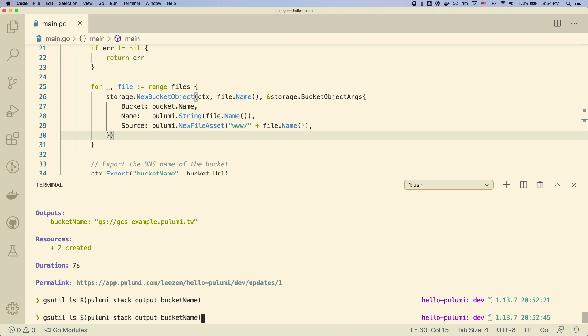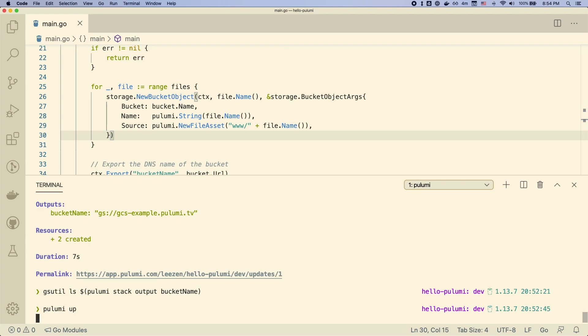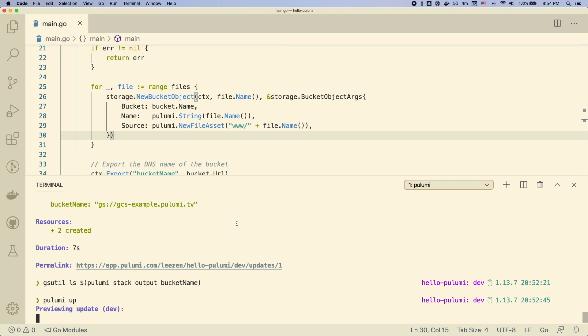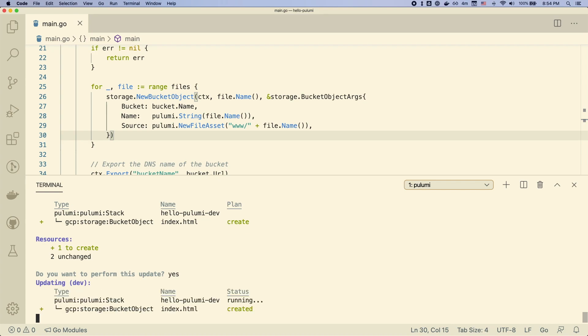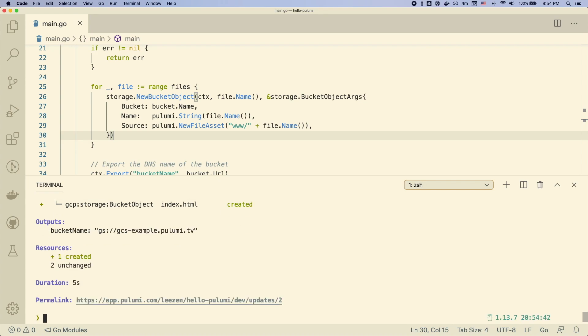So if we run Pulumi up, we can see from the preview that we'll end up creating a new bucket object. But you'll also notice that nothing else has changed. Just this new bucket object is being created. So when we say yes and actually perform the update, you can see one resource is created.